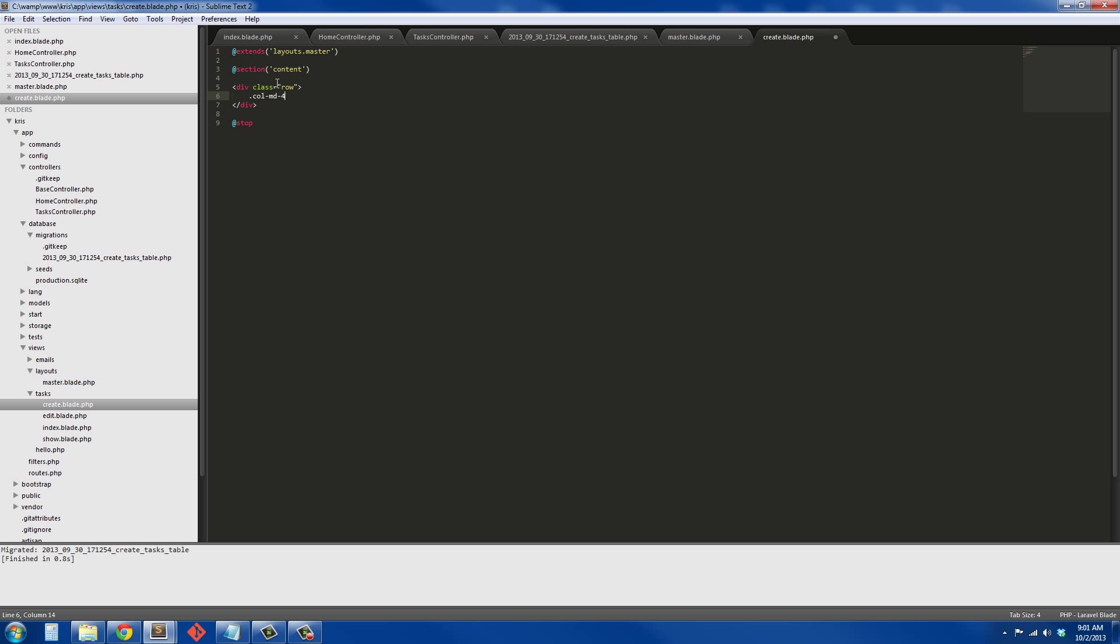And we're going to offset also, so dot column medium offset and four. We're going to give it a style, so style equals margin-top 50 pixels. That's just to give us that break. I could have done margin-bottom 50 pixels and probably saved us some time, but I'm not going to work with that right now. Too late.